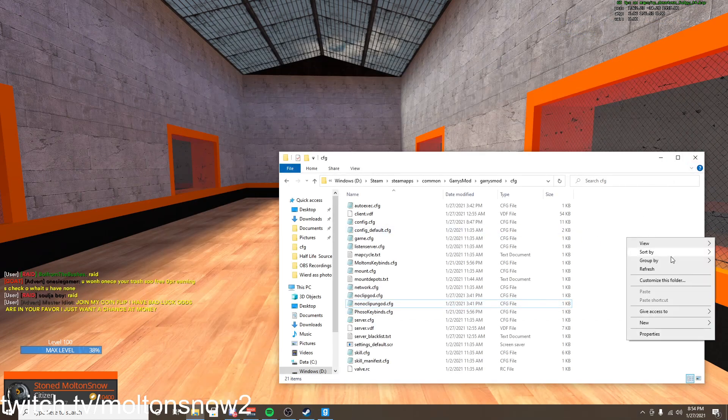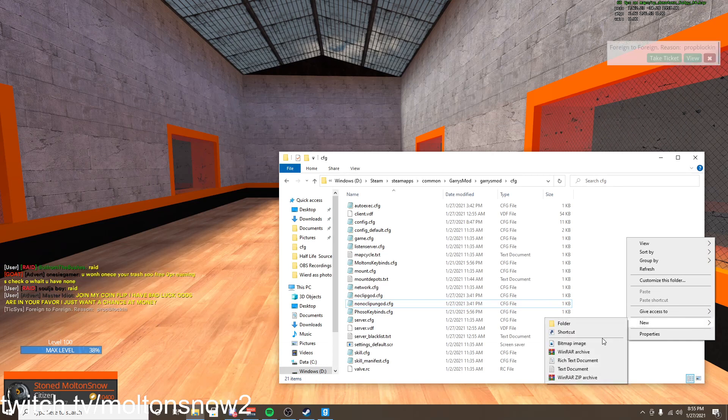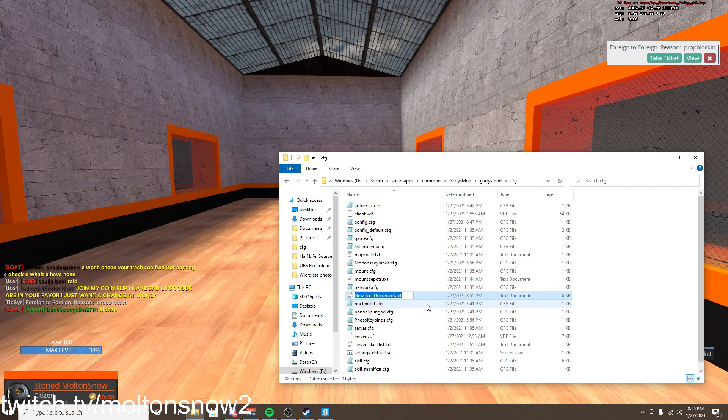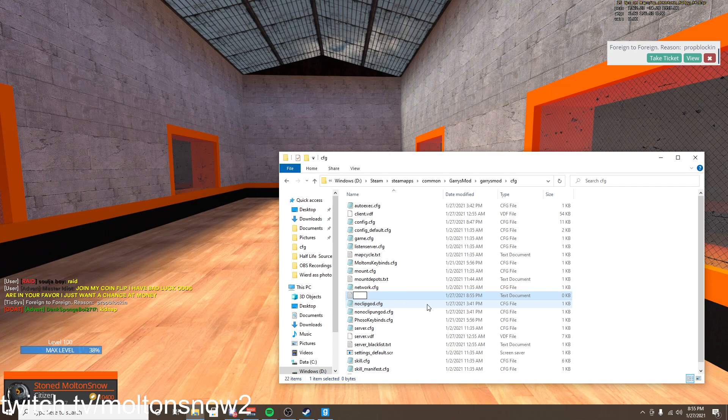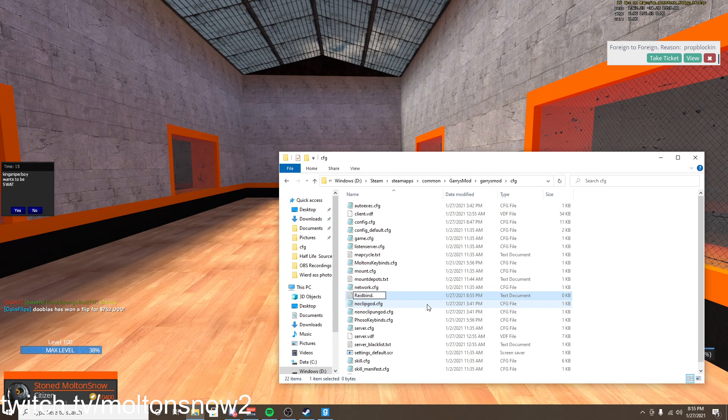This first file right here, bind V ULX noclip, say exclamation point god, and then it executes that right there. So we are going to be doing the exact same thing. We are going to right click and press hover over new and we're just going to create a text document. And we're going to be calling this raid bind and then .cfg.